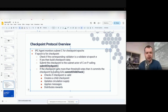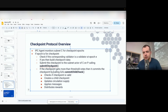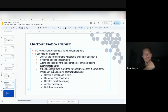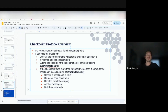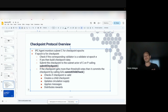Owen asks a clarifying question about reward distribution: when distributing rewards to validators, would it be specifically the validators active in that past epoch? Dennis confirms that should be the case, but notes the current implementation considers that all validators get rewards.